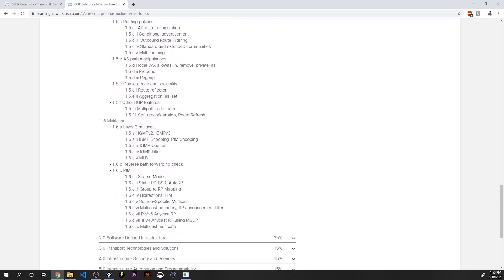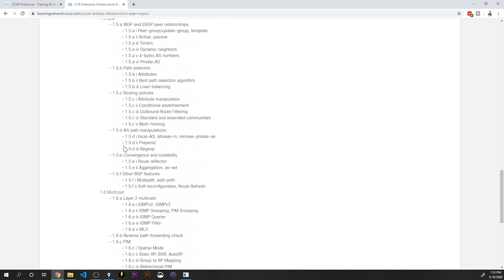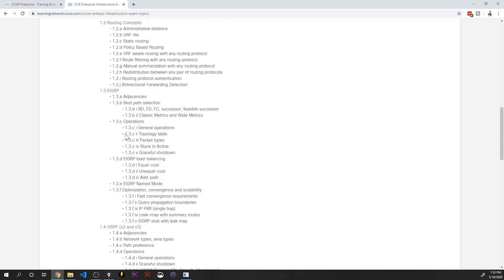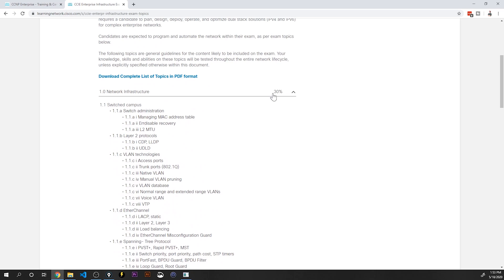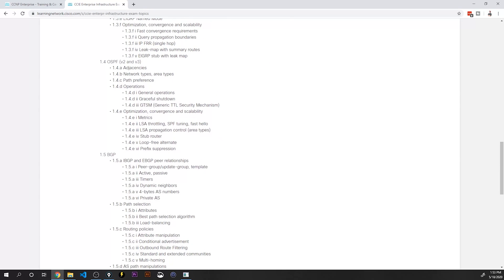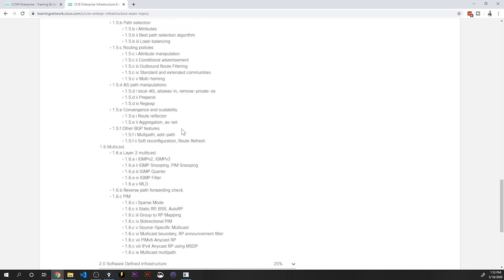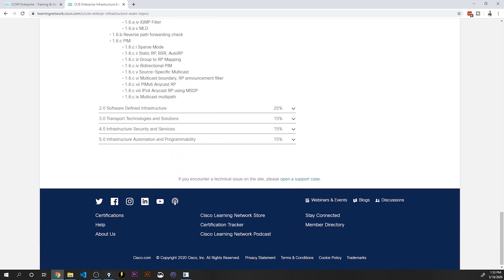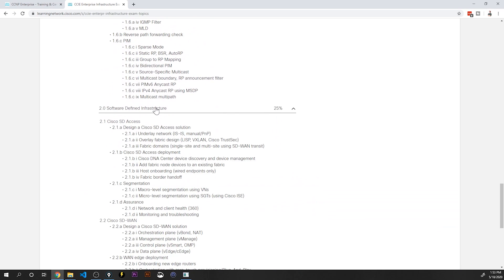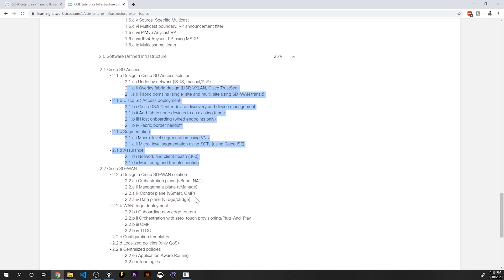I mean, look at how many bullet points are listed here in portion one network infrastructure. This is, this in itself is a humongous exam, just the first domain, and it accounts for only 30% of your total score. Let's say you survive BGP, OSPF, EIGRP, you then break out of all of those things...